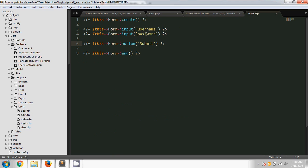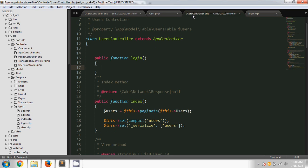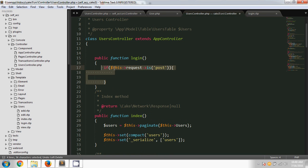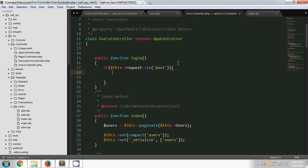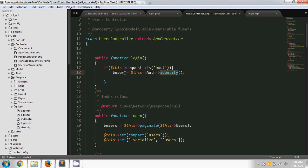When the username and password are submitted, the submitted request will be accepted in this login method. First I'm typing: if this request is POST, because the form is sending the request as a POST method. After that I've declared the identify method in our auth component.